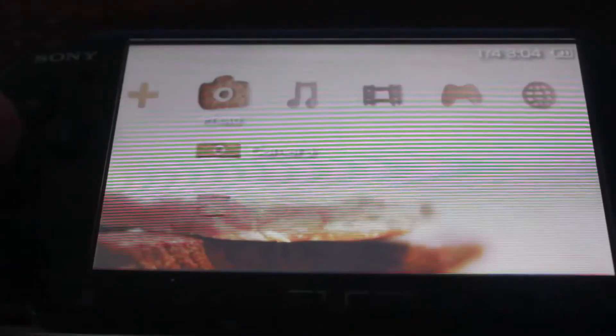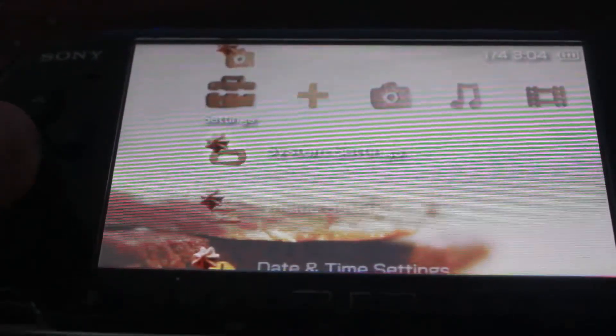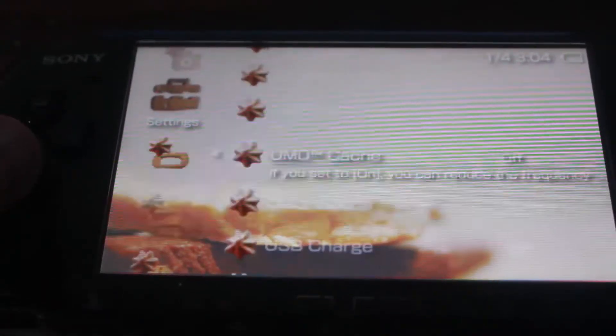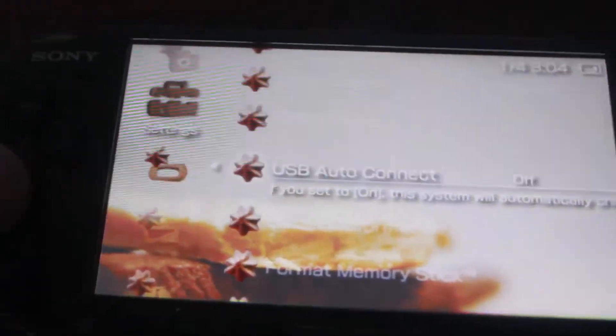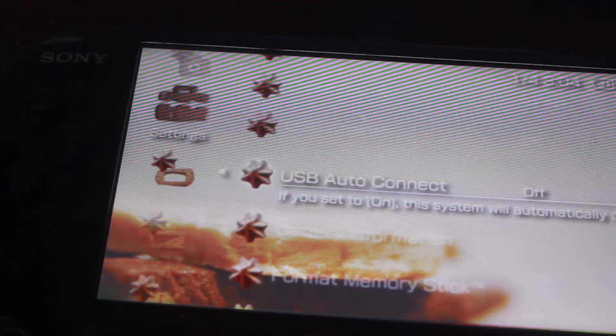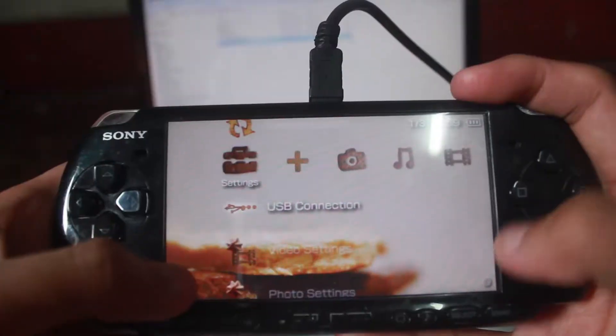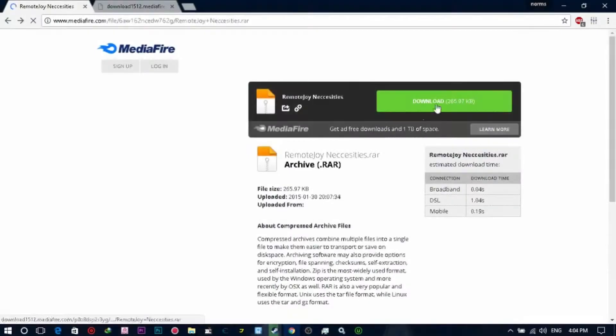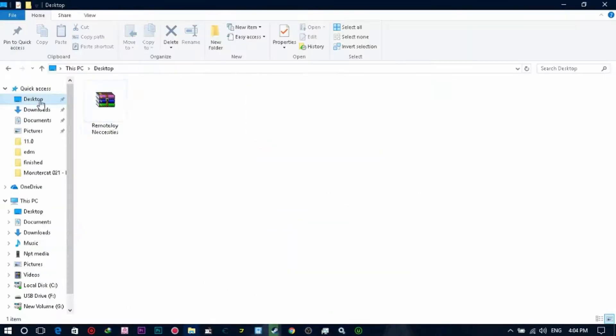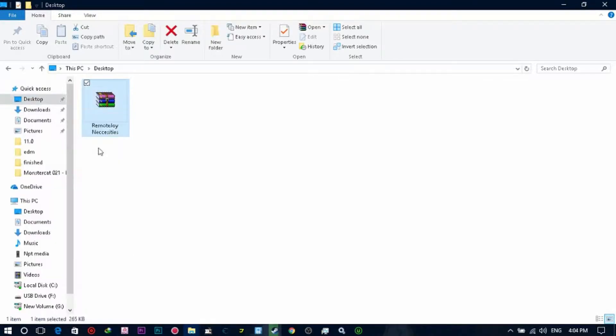Before we do that, we need to disable the auto-connect USB from our PSP. Just go to the system, you can see it right there, and turn it off. Now we go into USB mode. Once we're in USB mode, you need to download Remote Joy Light first. We're going to download the RAR.